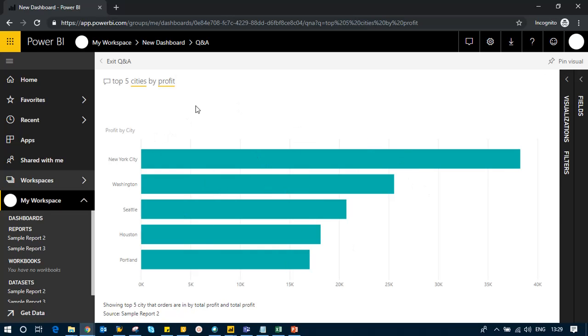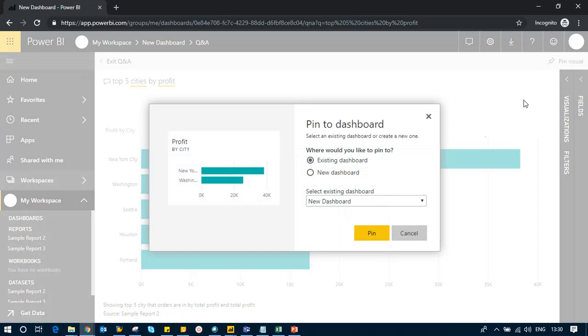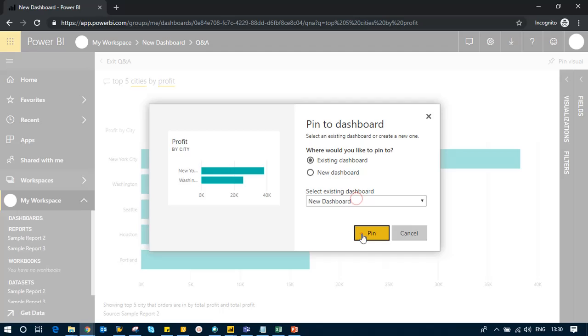That's how simple it is. You can have top five cities by profit margin, and if you want this on your dashboard, just click 'pin visual' and it will be added to your dashboard.